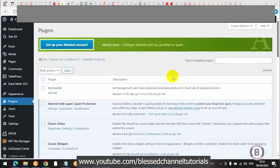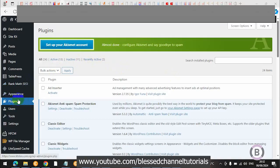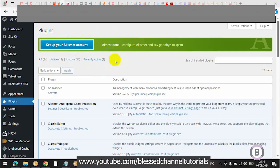Hey guys, in this tutorial we are going to be looking at how we are going to fix this particular issue we are having with our plugins. You can see from here, when I hover on my plugins, it's not even showing me where to click on 'Add New Plugin.' And even at the top here, there's no provision for 'Add New Plugin.' So in this tutorial I'm going to be showing you how you can solve this issue and bring back the Add New Plugin option to your dashboard.